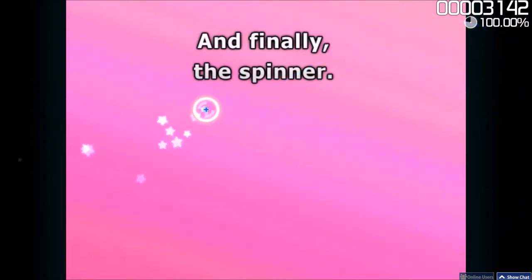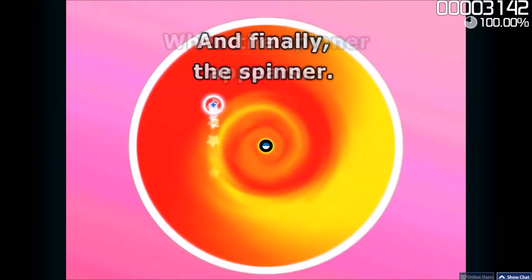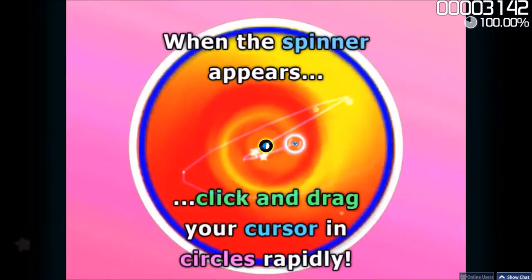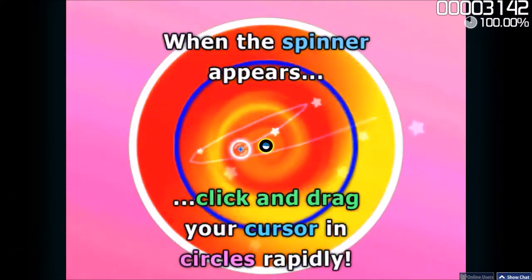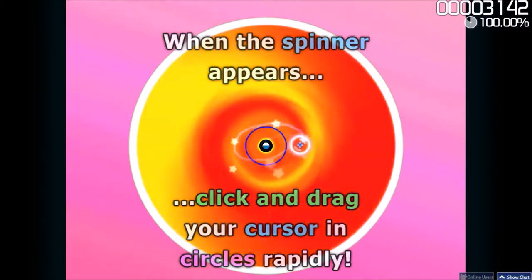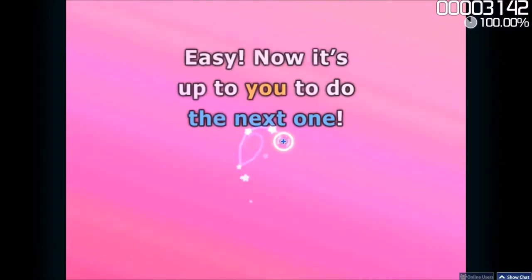And finally, the Spinner. When the Spinner appears, click and drag your cursor in circles rapidly. Easy!